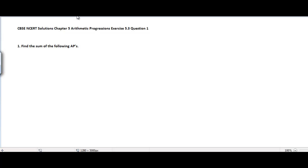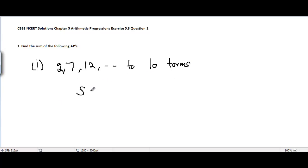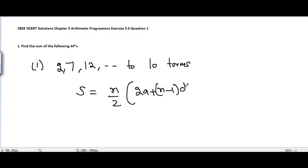CBSE and NCERT solutions, Chapter 5: Arithmetic Progressions, Exercise 5.3, Problem 1. The problem is to find the sum of the following APs — we have four parts. The first part is 2, 7, 12, up to 10 terms. We have a formula used to find the sum of n terms of any AP: S equals n by 2 times (2a plus (n minus 1) times d).